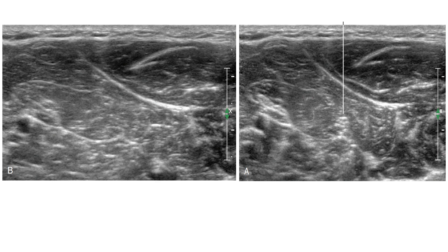This quality leads to the ultrasound image varying depending on the angle between the structure of interest and the ultrasound beam — also called the angle of insonation. When the angle of insonation is perpendicular to the nerve, the nerve appears bright and normal. However, as the angle of insonation increases or decreases away from 90 degrees, the nerve can take a hypoechoic appearance.